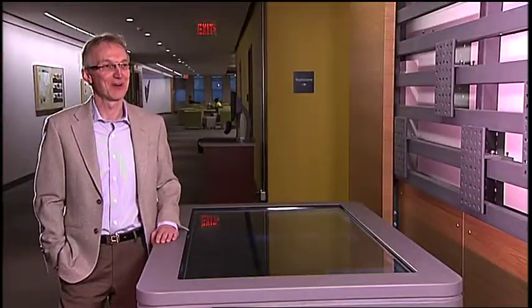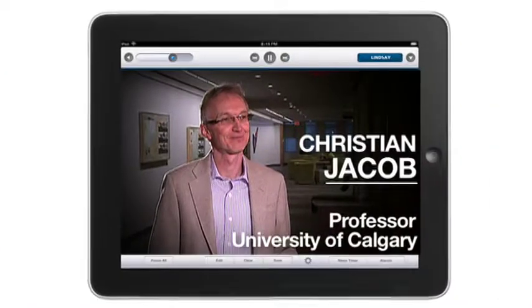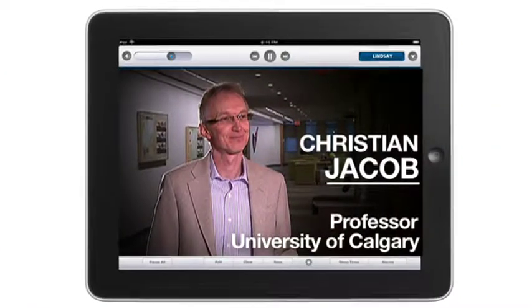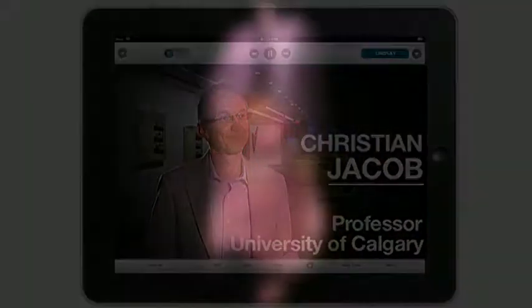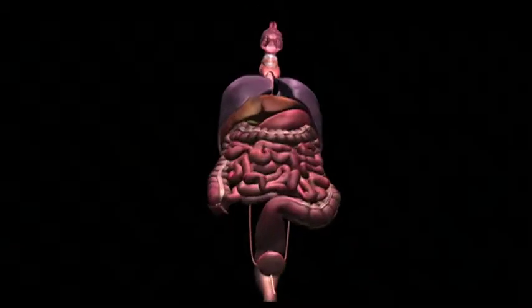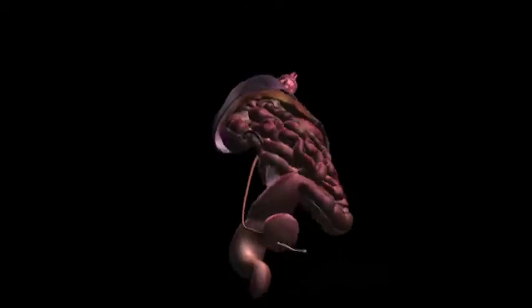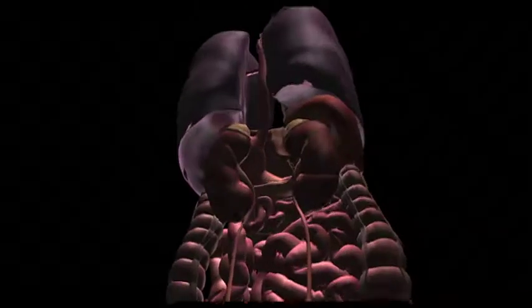Since I came to Calgary about 12 years ago, I've been involved in building computer simulations of biological systems. That got me involved as the director of bioinformatics here in the Faculty of Medicine, and one day the medical school asked me to help them build a virtual human.